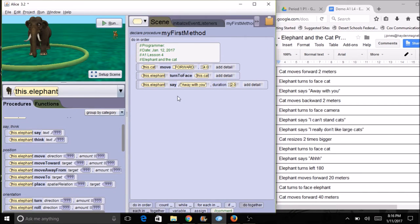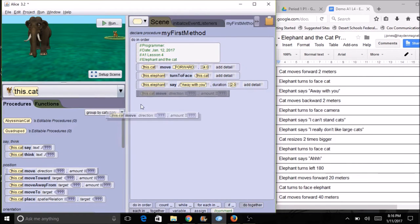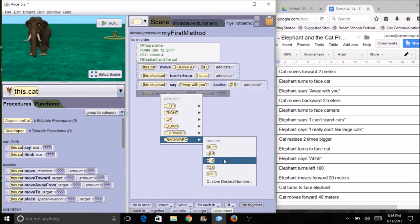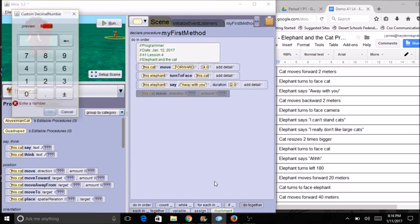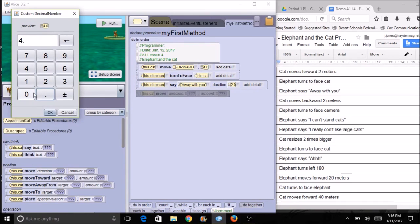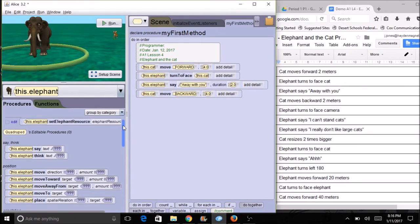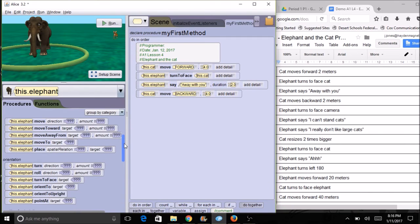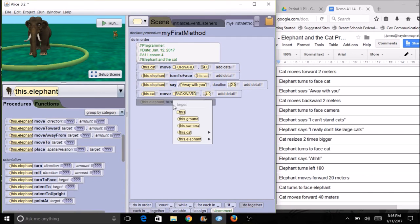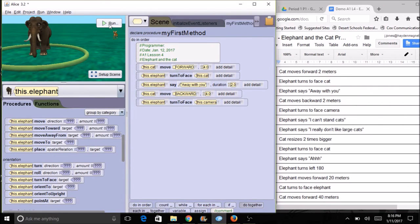Now I'm going to have the cat move again. I click on the cat and it's going to move — this time backward instead of forward. I had four, but I don't see that option listed, so I'll go to custom number and type four. Then the elephant is going to turn to face the camera, so I click on the elephant, go to turn to face, and instead of selecting the cat I select the camera. Let's go ahead and play all of these steps.